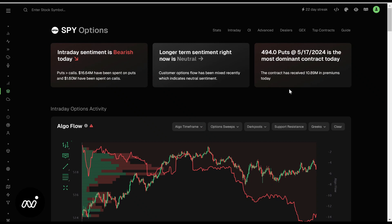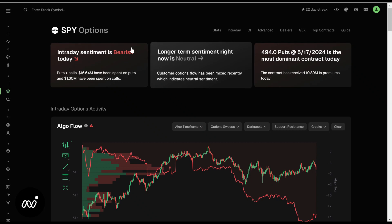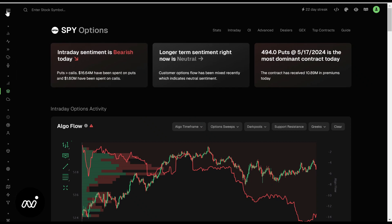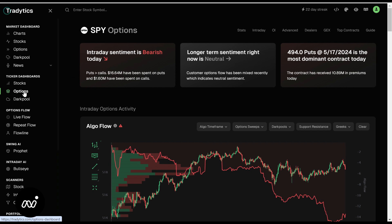Hey folks, ET here coming at you with the next portion of our new crash course, which is the Options Ticker Bit Dashboard. This is where we drill down individually on different tickers to find plays.